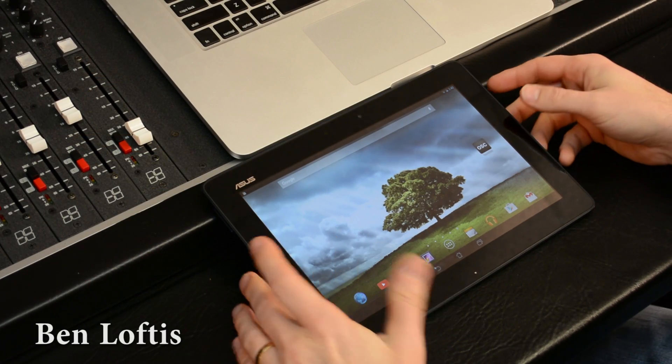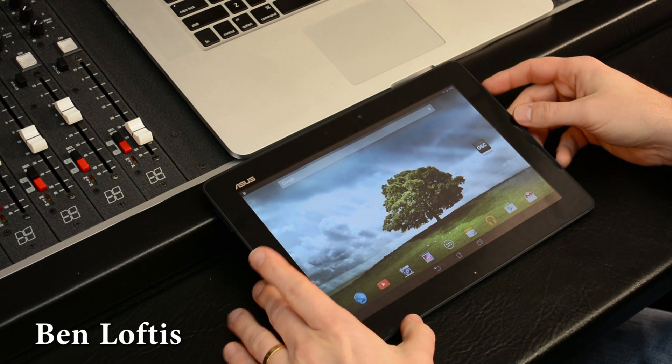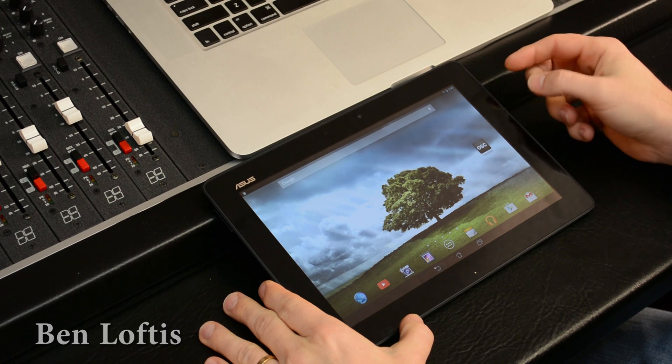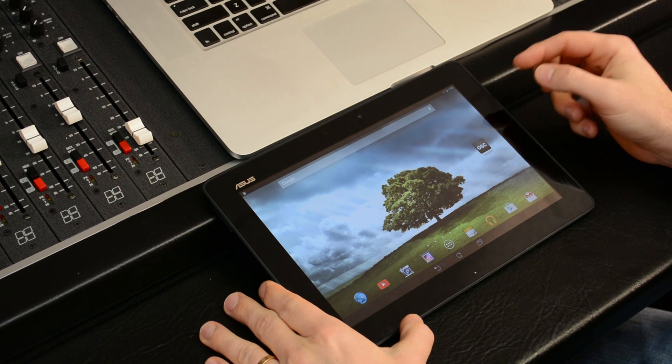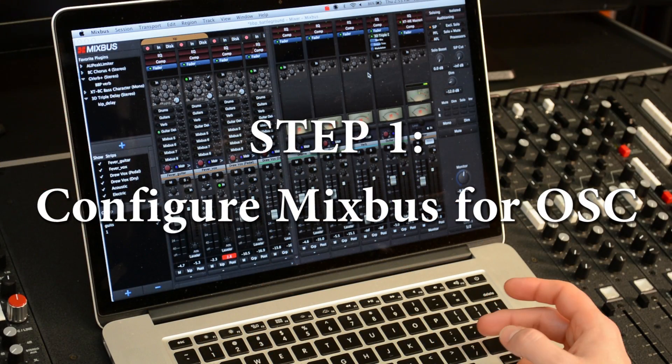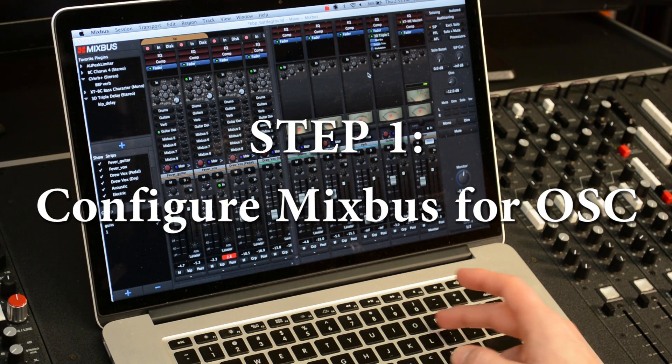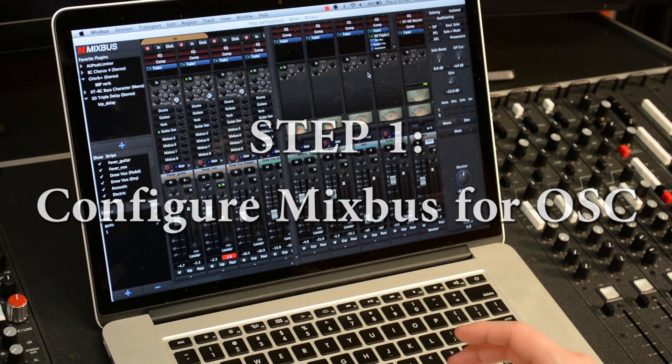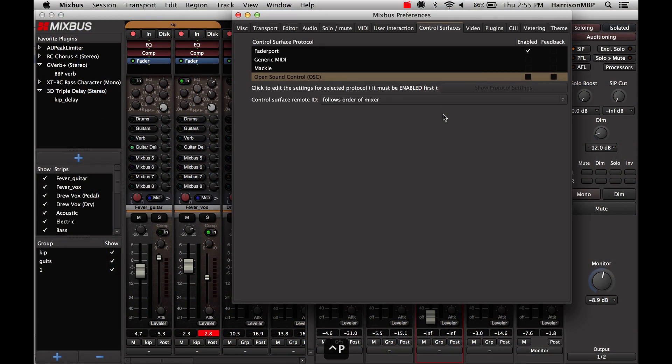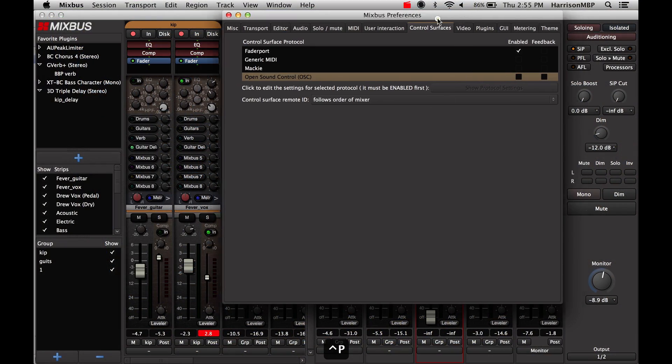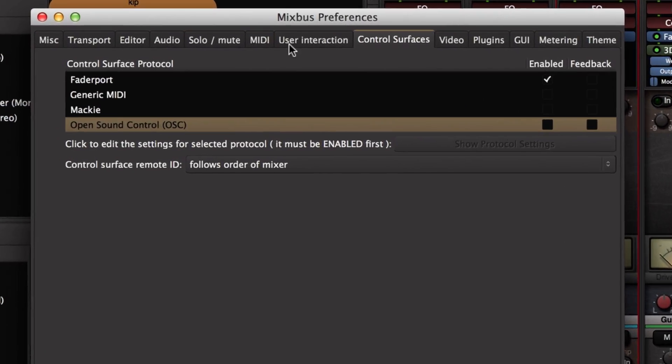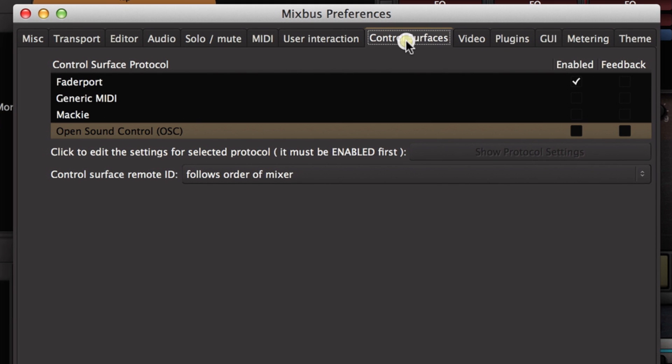I'm going to do a quick demonstration of setting up the touch OSC protocol to use as a remote control system for Mixbus. I'm going to open my preferences window, and if I click to the control surfaces tab, I see the available control surfaces.